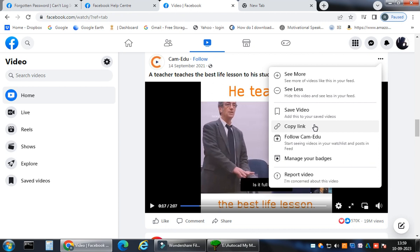Here we have see more, see less, see video and copy link. When you click this copy link, this is going to serve the purpose to download this video.